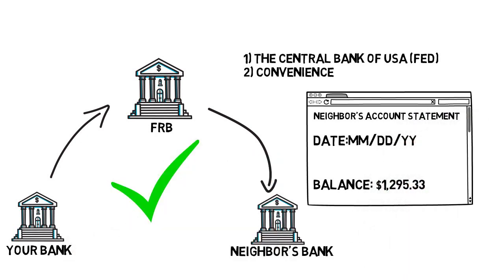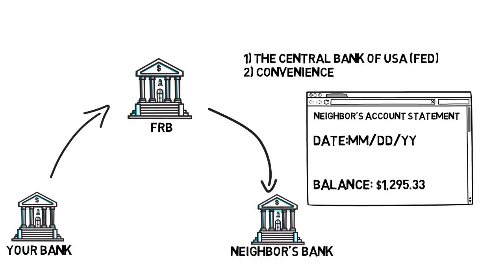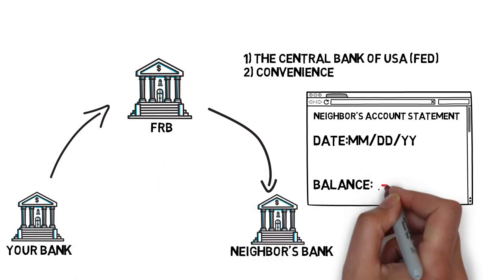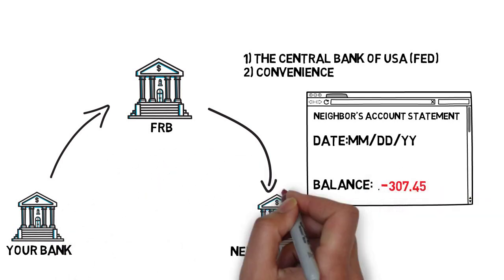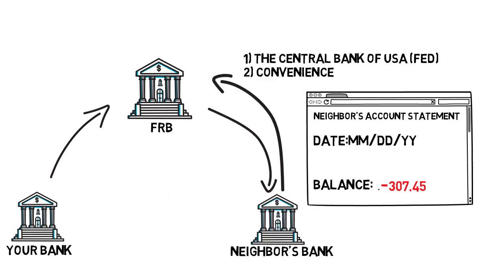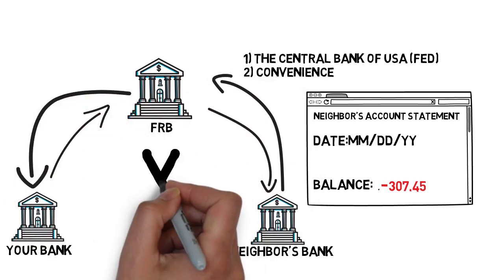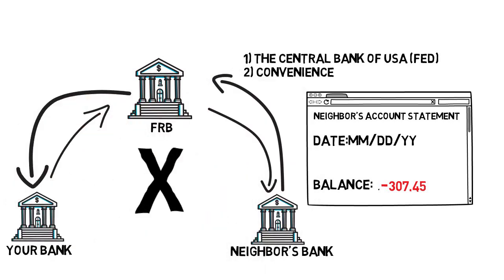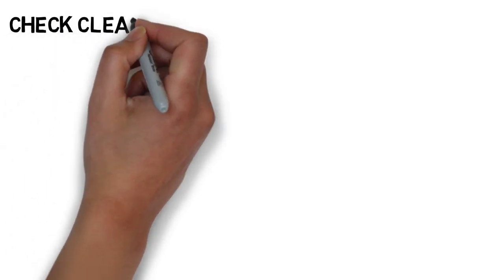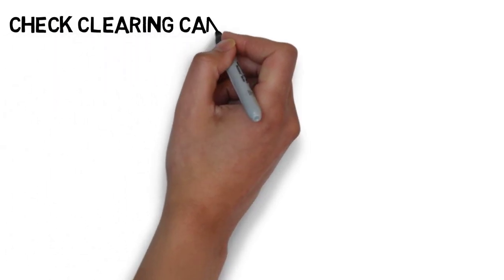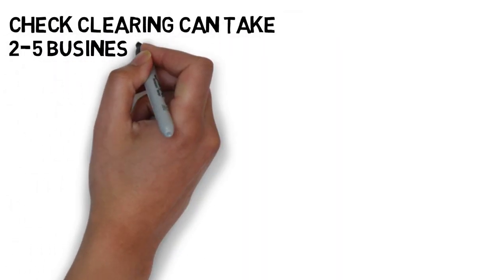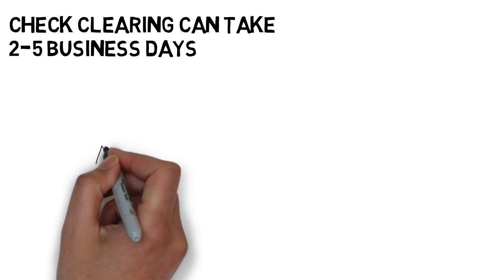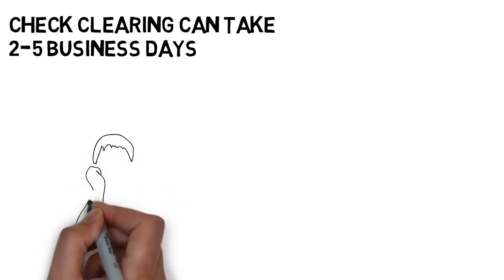But if on the other hand there aren't sufficient funds, your neighbor's bank will communicate that to your bank via the Fed, which would result in your bank not giving you access to these funds. As you can see in this example, there are several steps involved in order to clear a check, which can take anywhere from a couple of days to even as long as five business days.